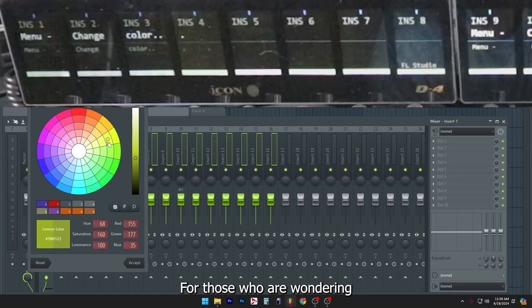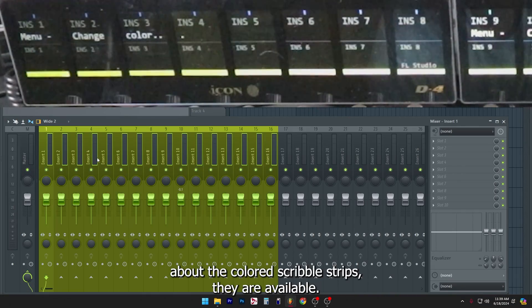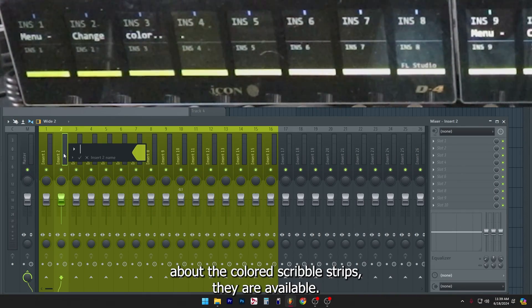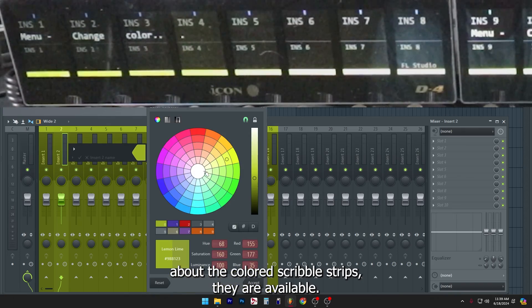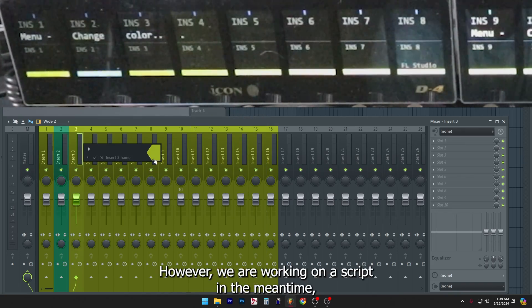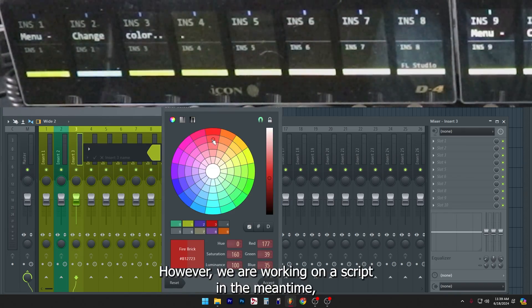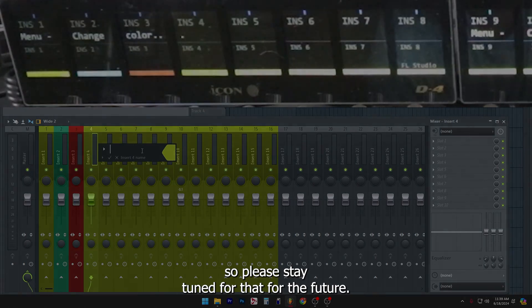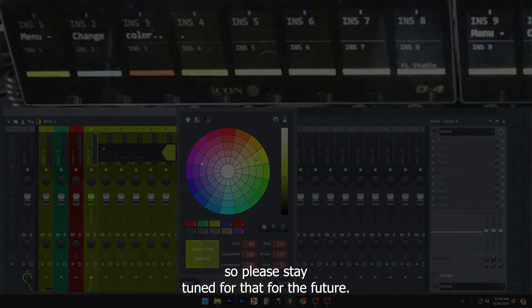For those who are wondering about the colored scribble strips, they are available. However, we are working on a script in the meantime. So please stay tuned for that in the future.